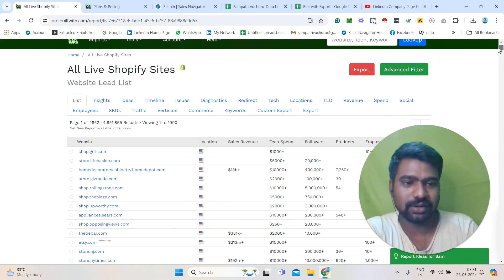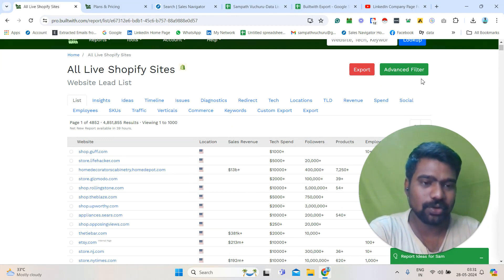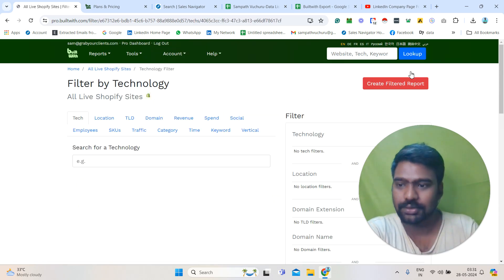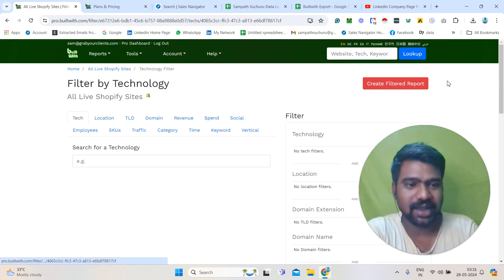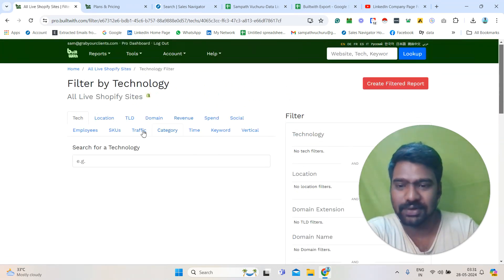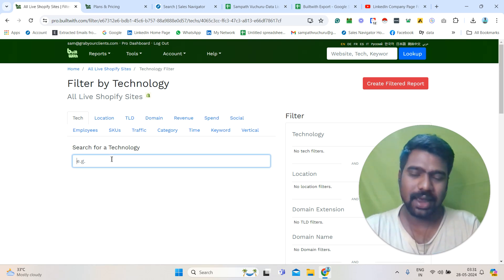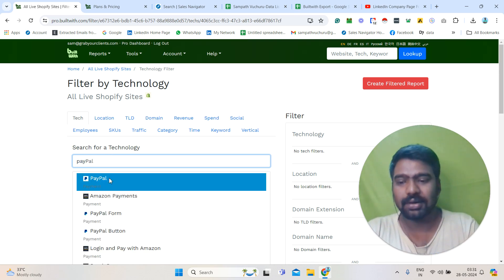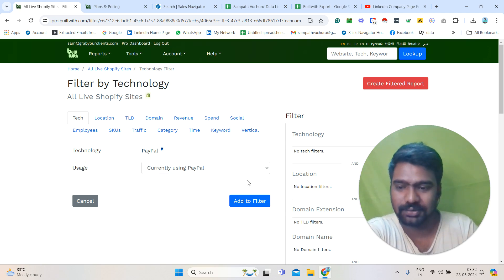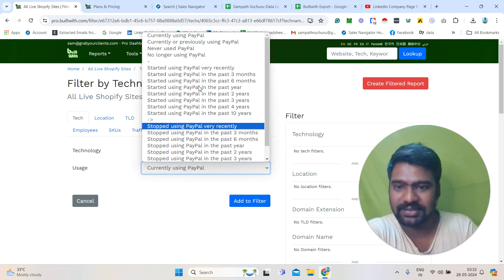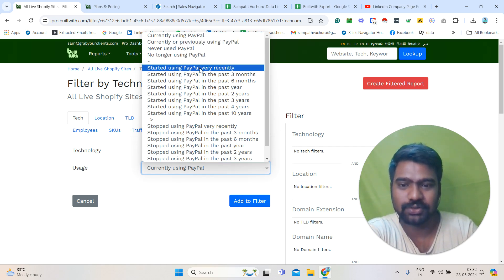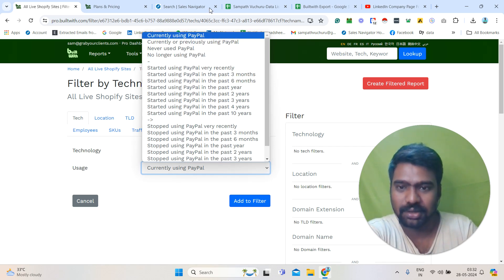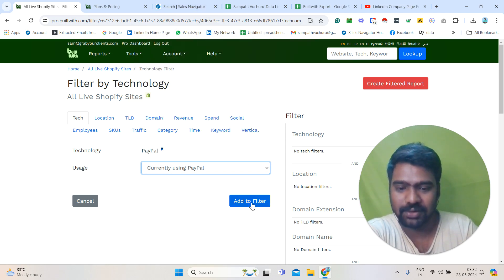Now I need to generate our targeted list particularly — I don't need all the data, I need particular information. For that, I am clicking 'Advanced Filter.' Once I go to the advanced filter, I can see all the options. Using these filters, we can generate our targeted stores information. For example, I need people who are using PayPal on their website — currently using PayPal. I am clicking 'Currently Using PayPal' and clicking 'Add Filter.' Once I click Add Filter, you can see that information added here.